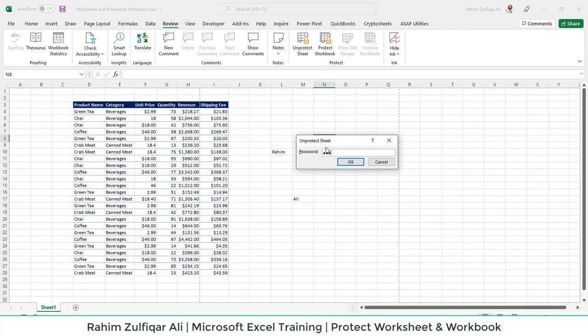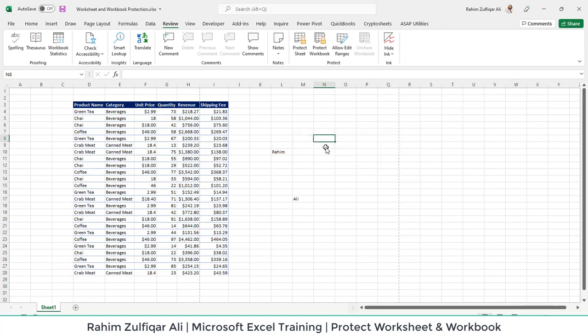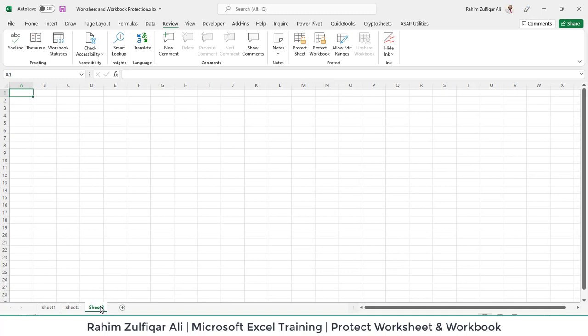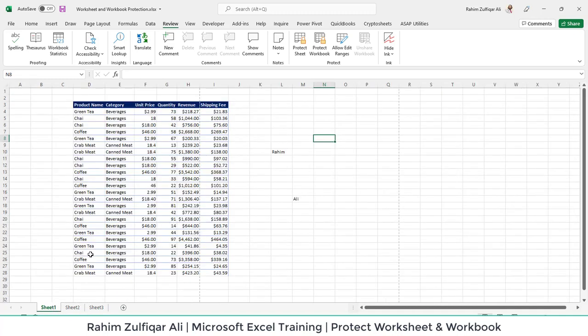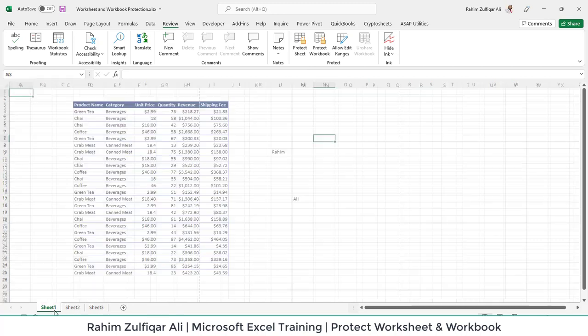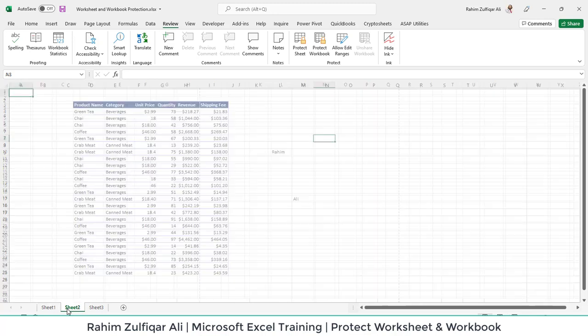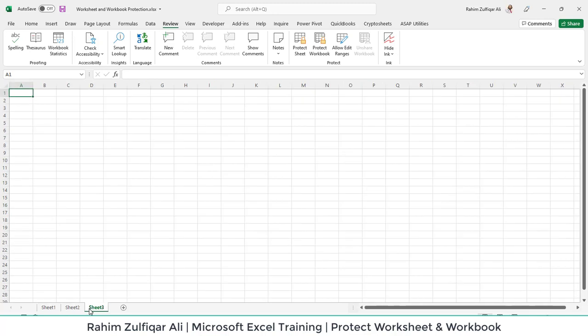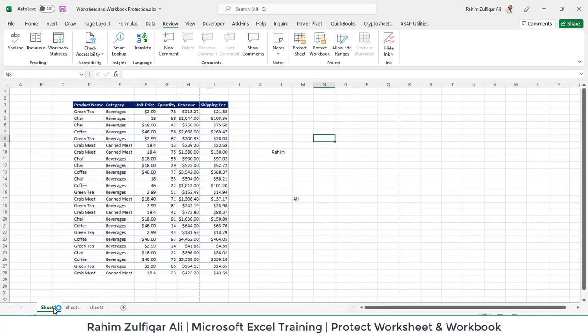This was about protecting a sheet, but remember that if you have multiple worksheets in one workbook and you apply the protect sheet feature to Sheet 1, Sheet 2 and Sheet 3 will not get protected. This means every time you go to another sheet, you have to protect it separately.